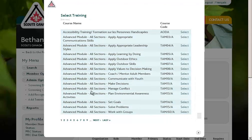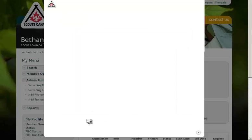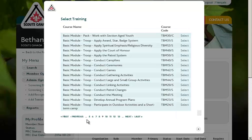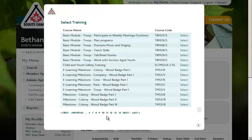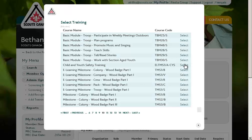Next, you'll need to locate the module that you wish to add to their record. So in this case, Bethany has just completed the Child and Youth Safety training at this weekend event. I'll scroll to page 10 where we can see Child and Youth Safety training, and I'll select that by clicking here.